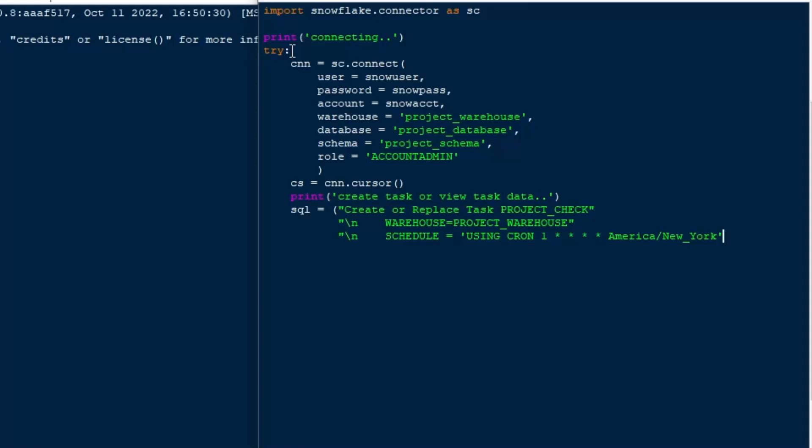Now, for a lot of you, Cron is going to be really familiar because it's the scheduler used all over the place in different environments. And what that means there is I'm going to run it on the first minute of every hour. I'll come back to that. I'll actually change that to star there.